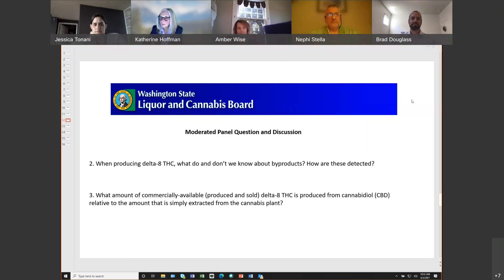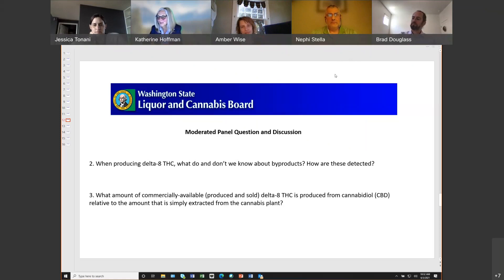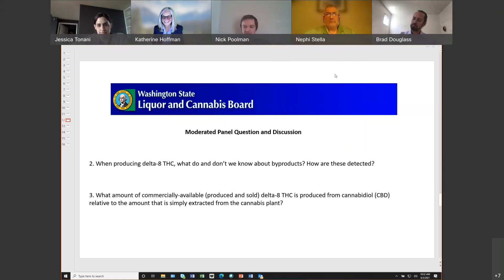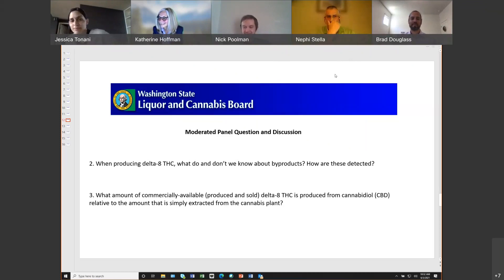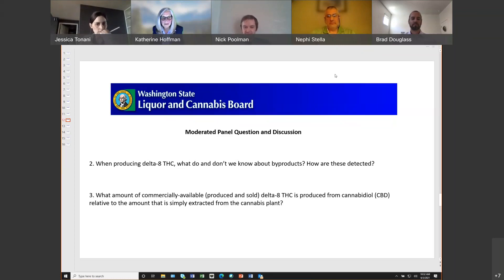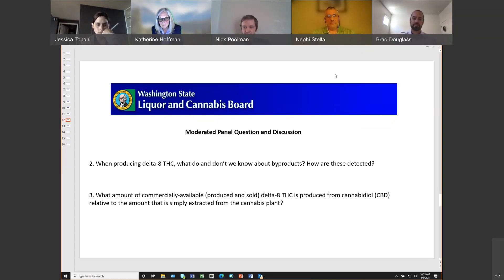Wrapping up question two: we are already at 10:30. Nick commented that the panel did a wonderful job with that topic, far more than he would be able to do by himself. Moving on to question three: what amount of commercially available Delta-8 THC is produced from cannabidiol or CBD relative to the amount that's simply extracted from the cannabis plant? We'll start with Brad on this question.